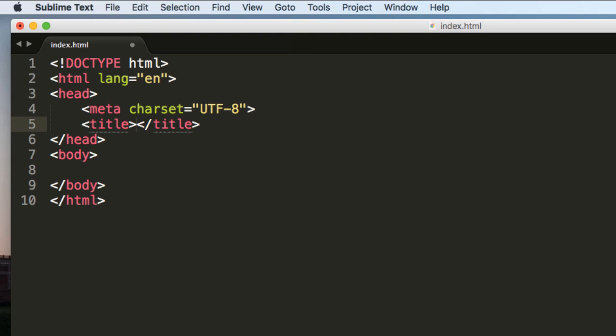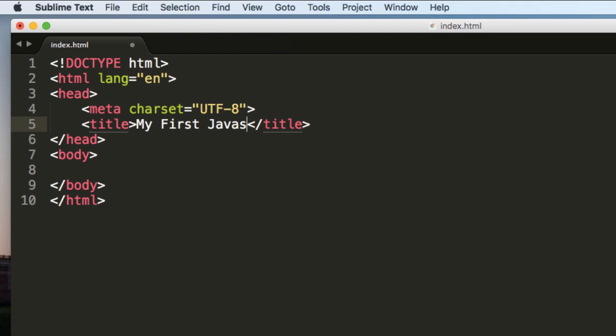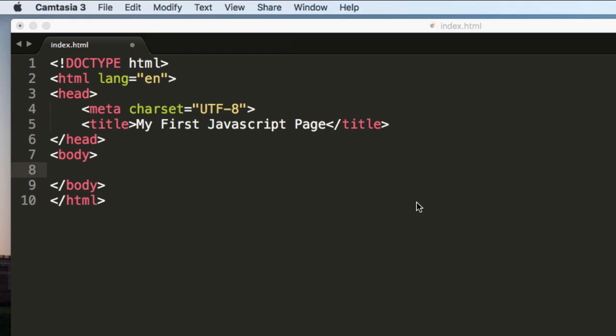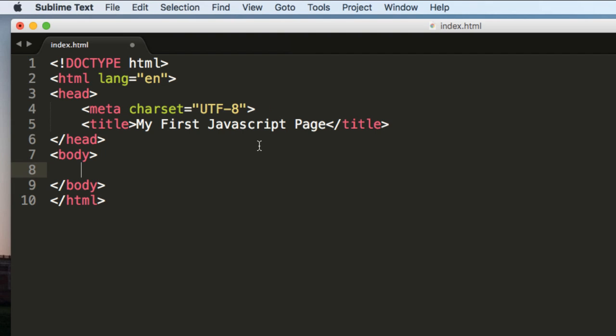You just type here the title as My First JavaScript Page. Once you have typed the title, now let's learn some JavaScript code or syntax.